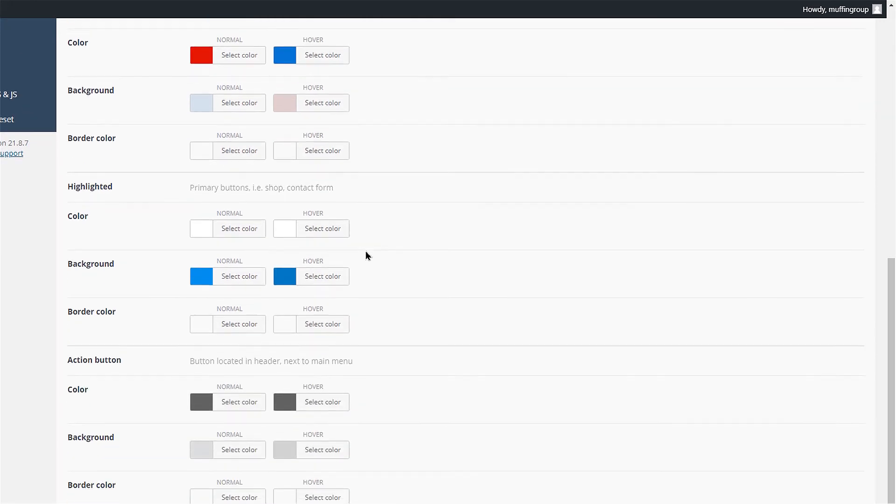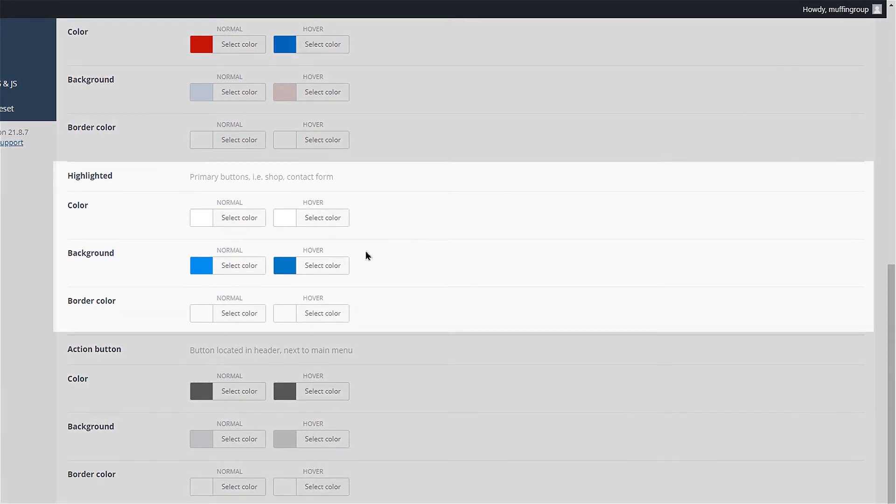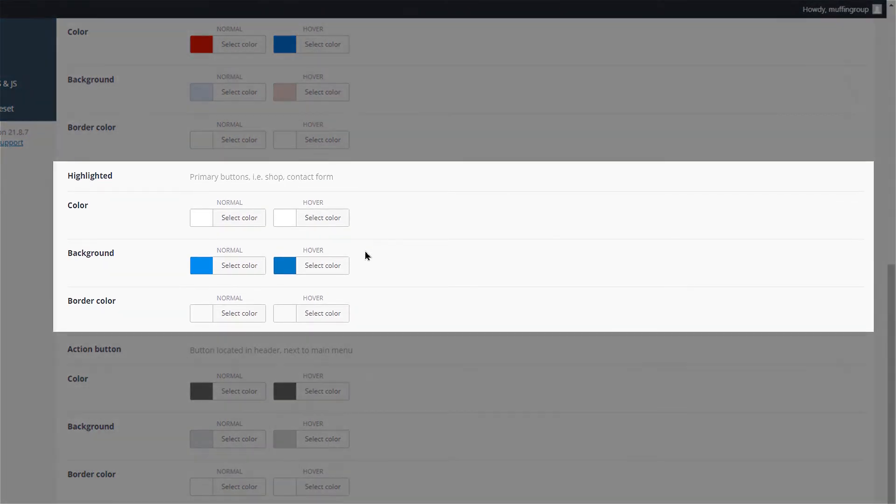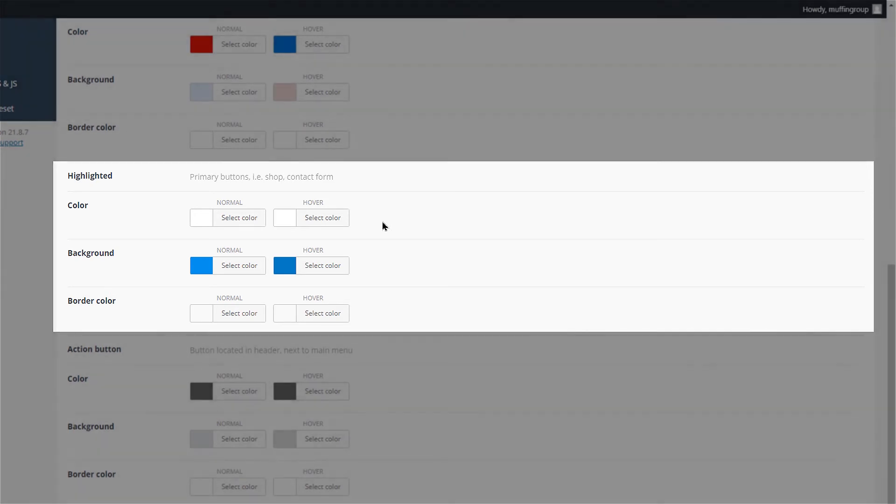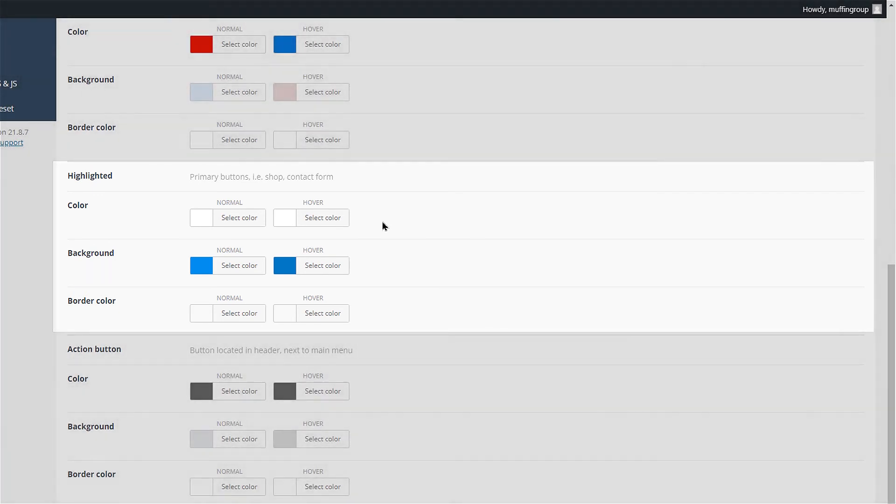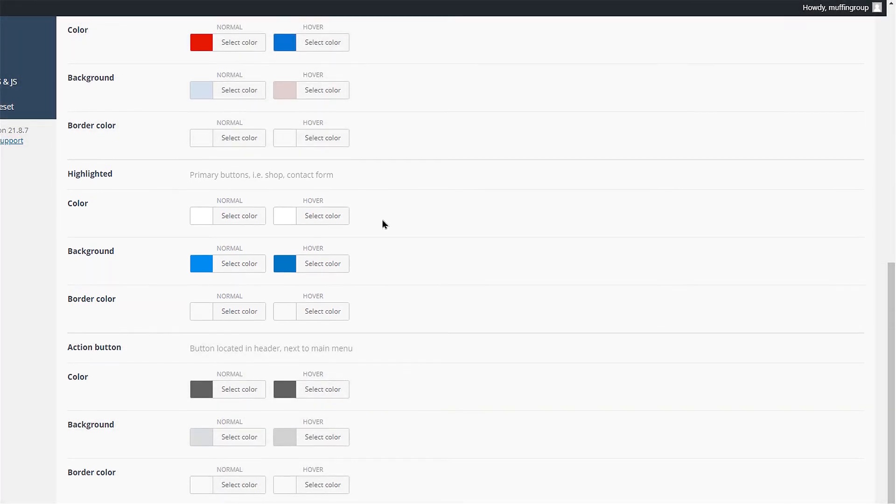Highlighted buttons are inserted inside forms and shop pages. Since they are generated by plugins like WooCommerce and Contact Form 7, you cannot change them individually. All of those buttons will take the colors from these fields.